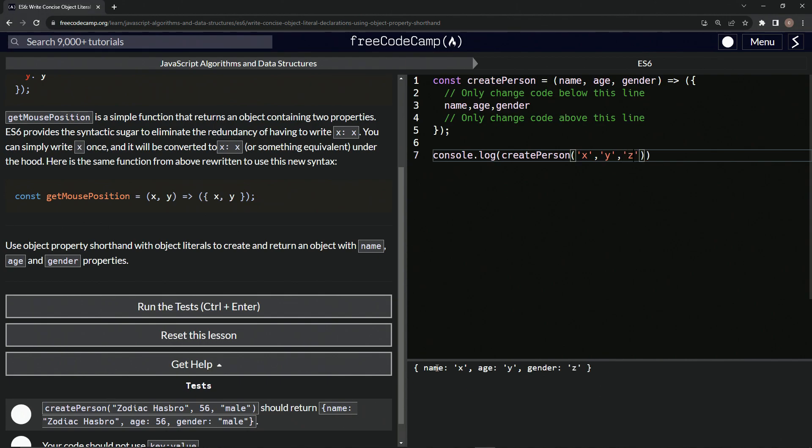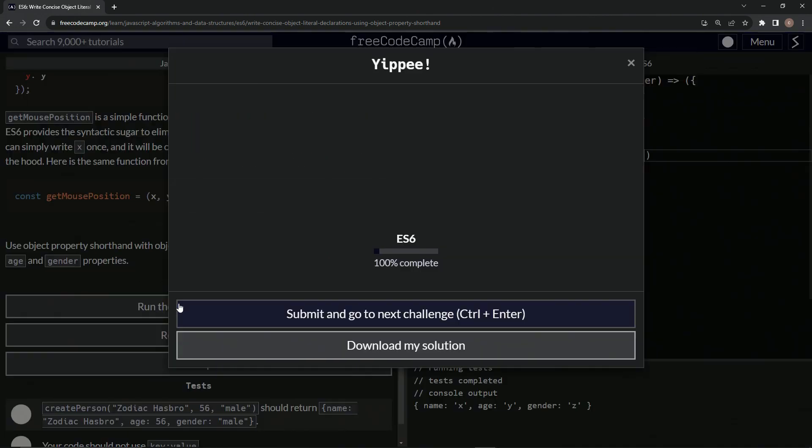And we can see that the name is x, the age is y, and then the gender is z, just like that. So it looks like it works.